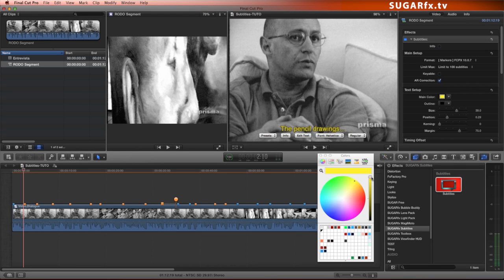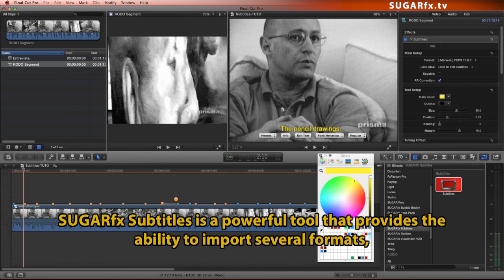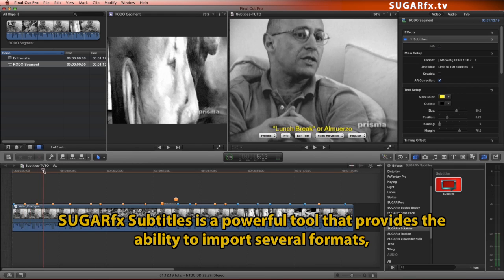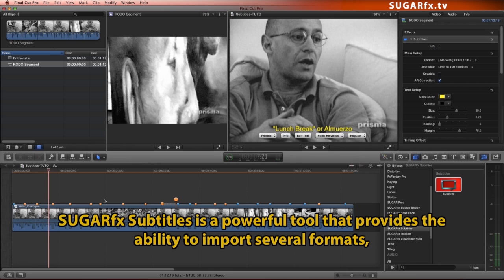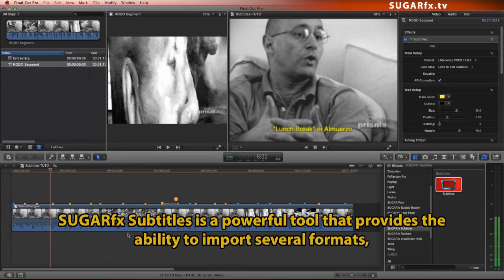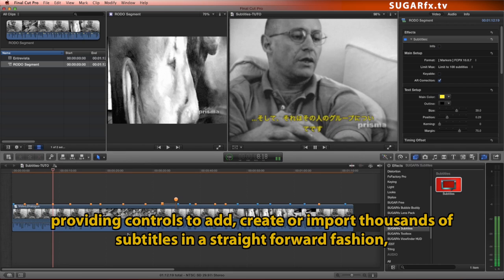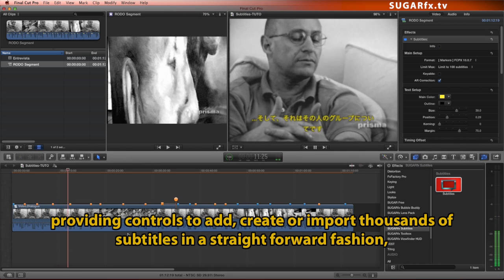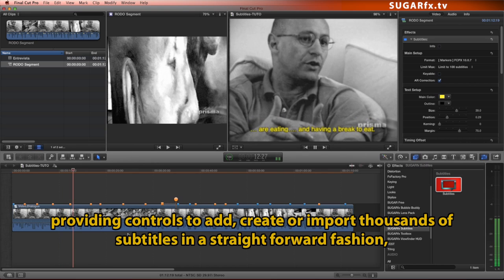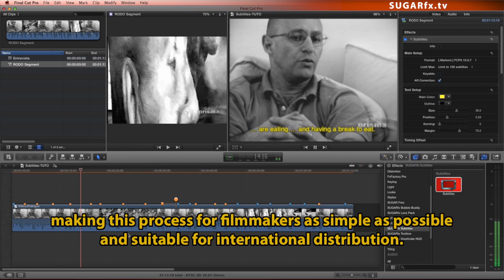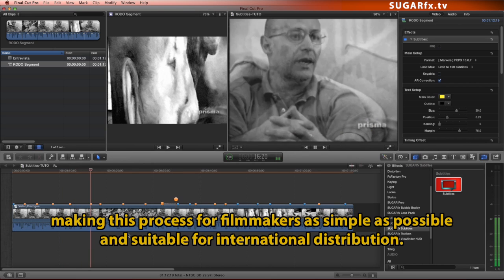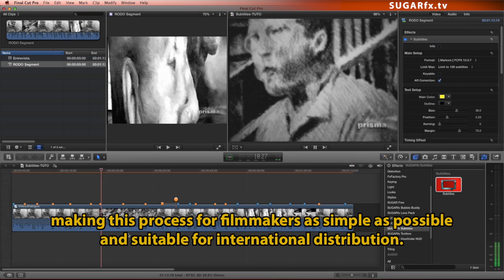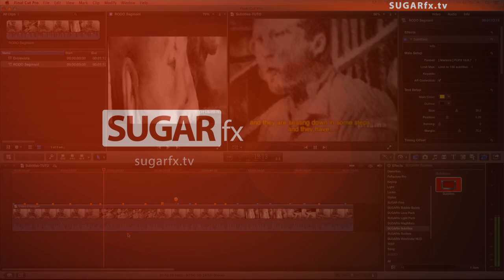As you can see, Sugar Effect Subtitles is a powerful tool that provides the ability to import several formats, providing controls to add, create, or import thousands of subtitles in a straightforward fashion, making this process for filmmakers as simple as possible and suitable for international distribution.